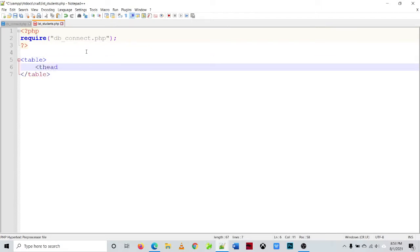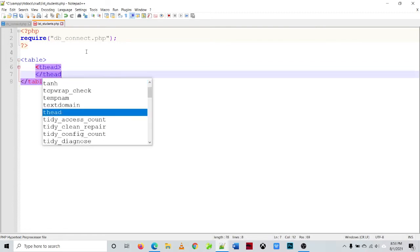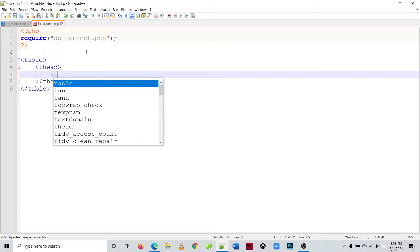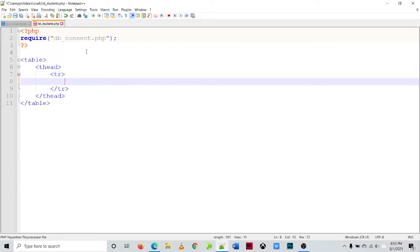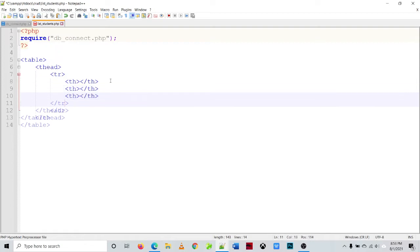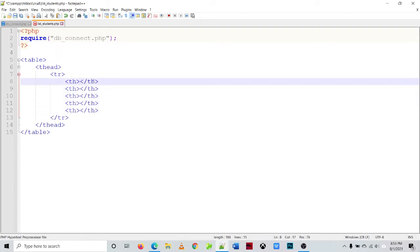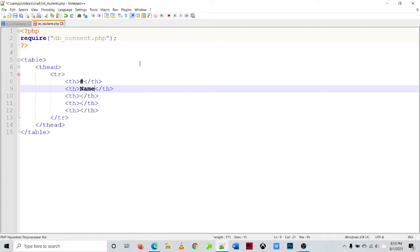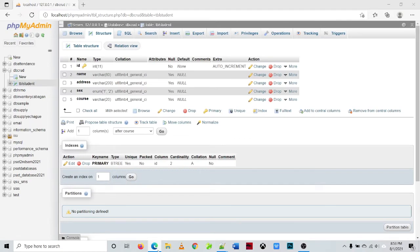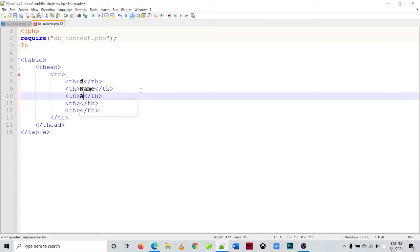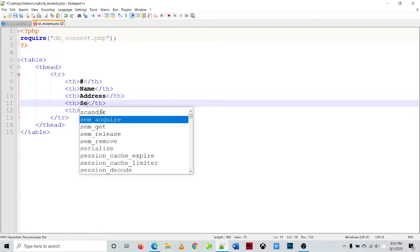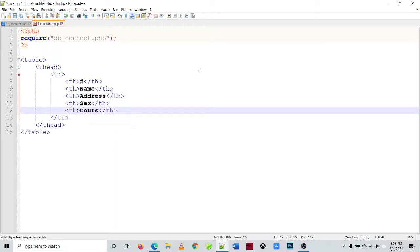In the source code we'll define the heading of the table using the thead tag to specify the heading part. Then we use tr tags and table heading th tags. The columns are: pound sign for numbering, name, address, sex, and course — matching the structure of the table. So we've defined the heading part of the table.